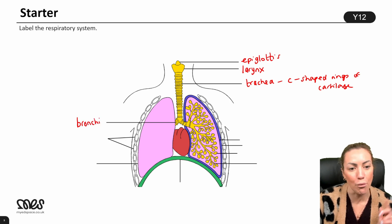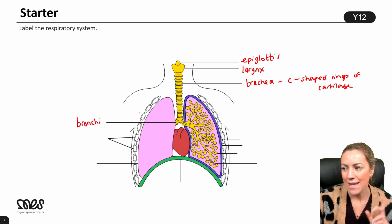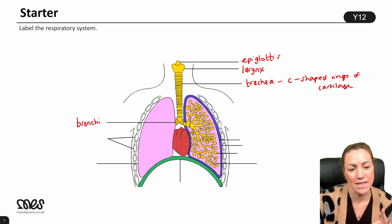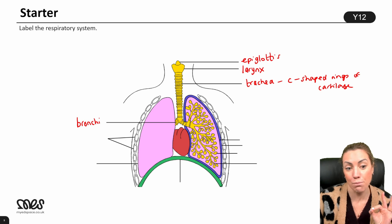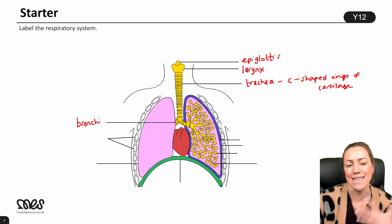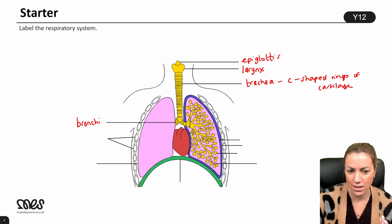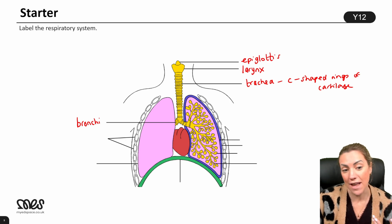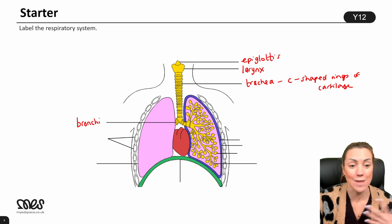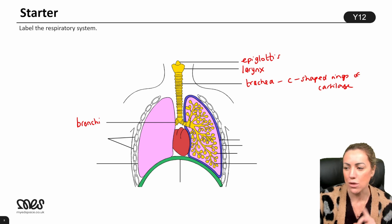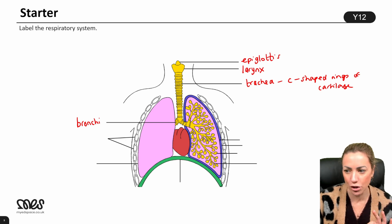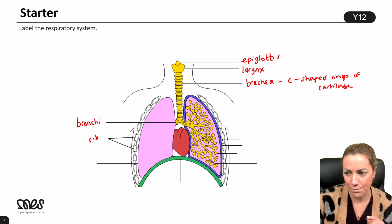The trachea then branches into the two bronchi, and again on the diagram you can see the bronchi also contain rings of cartilage, giving them flexibility but holding them open so air can move into the right and left lung. Here you've got the ribs.